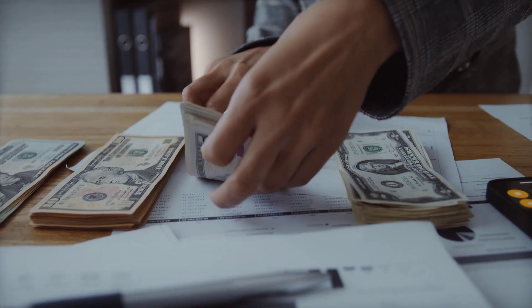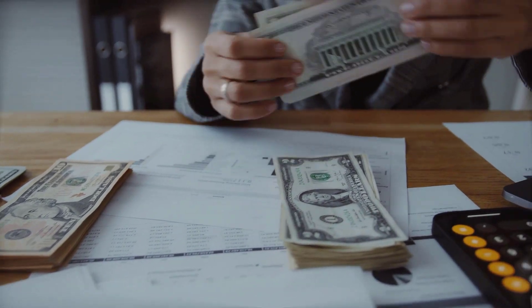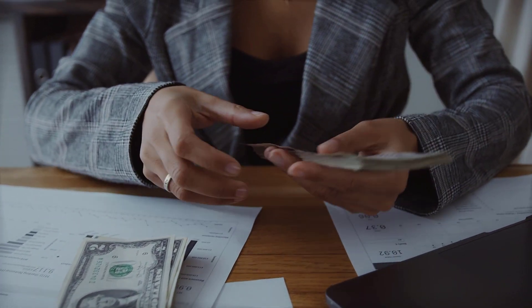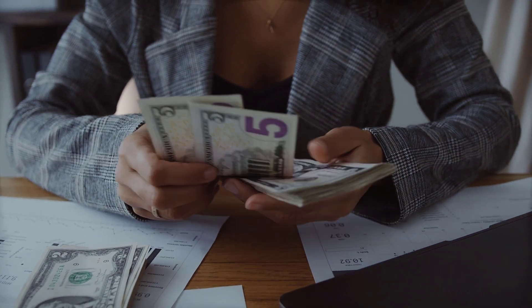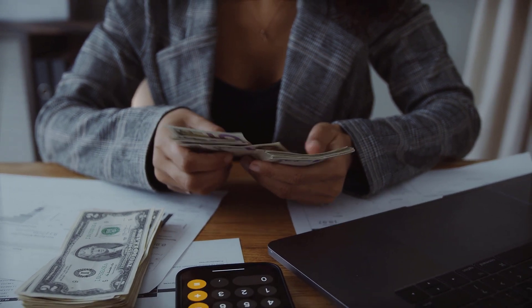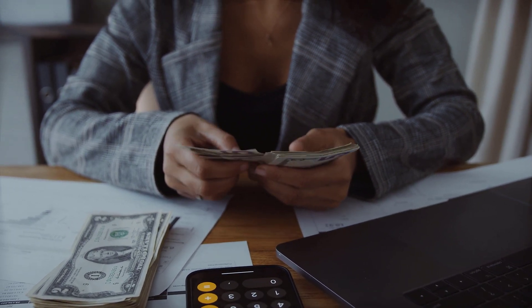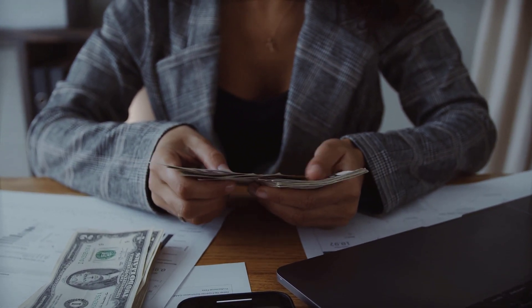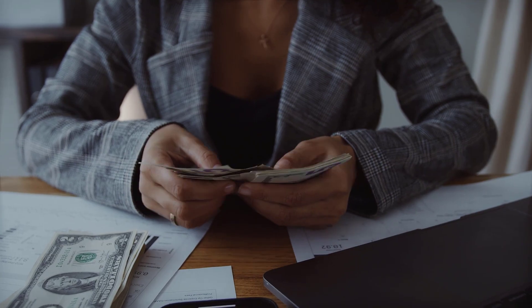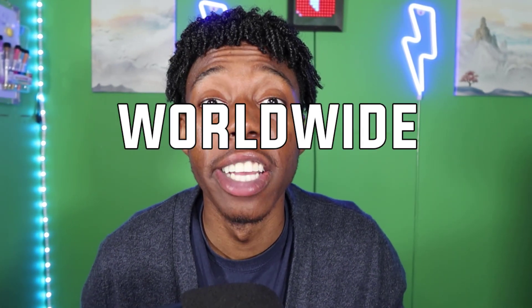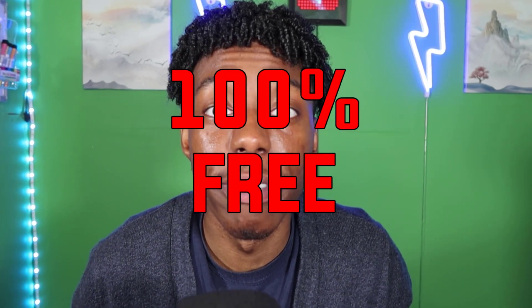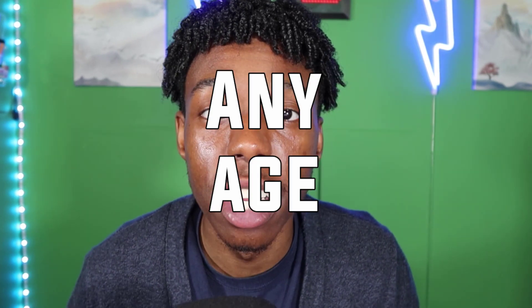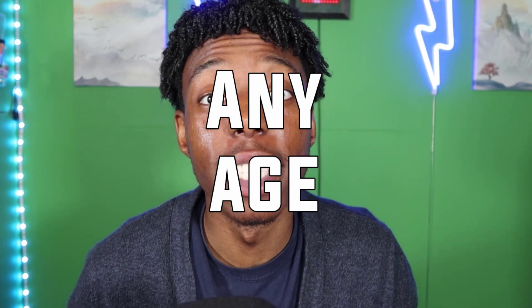Making money online is no easy feat. There's so many different opportunities and methods to approach this, but the method I'm going to show you is one I specifically use every single day and I know you can do this with no previous experience. Make sure you stay to the end of the video because I have a special technique that you don't want to miss. This method works worldwide, it's 100% free, and anyone can do this at any age.